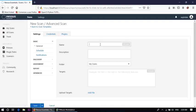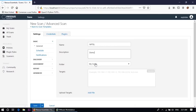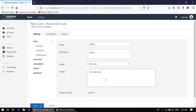In this field, first we need to put the name of the scan. Suppose the name is NPTEL and description is demo. Folder my scan and target. So in this case my target IP address is 192.168.0.104 and 192.168.0.106. This way we can use multiple IP addresses for scanning separated by comma.